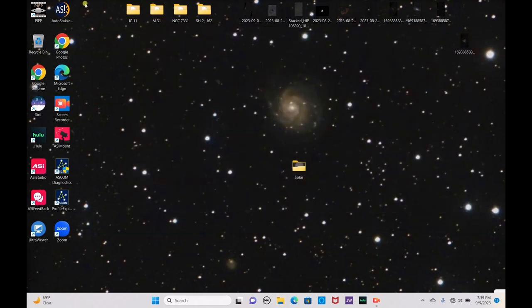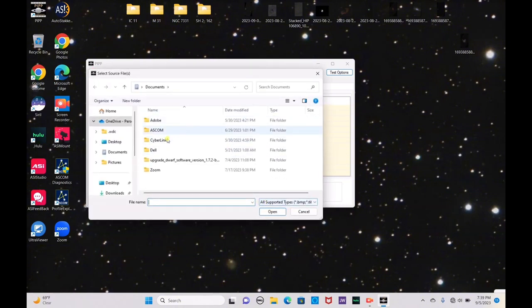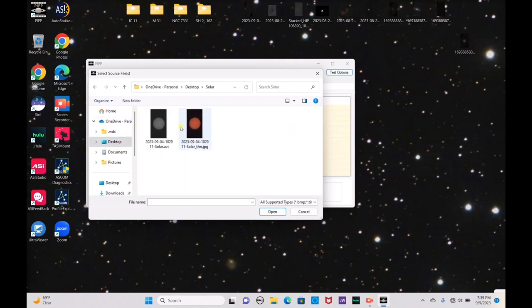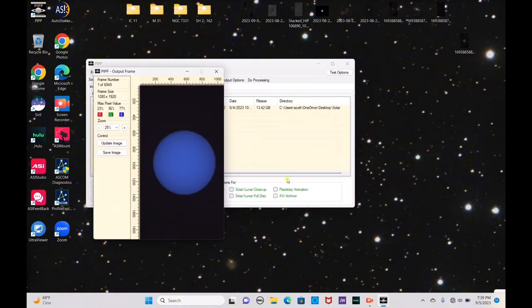First things first, we're going to be using Planetary Imaging Preprocessor. For those confused on how to download it — the actual EXE file download link was down, so you just need to download the zip file and extract it. Let's go ahead and open that, do our File > Add Source Files, and go to our solar.avi and hit Open. An AVI file with a Bayer pattern RGGB has been added — it asks if you want to enable the Bayer pattern. Yes, let's add that in.